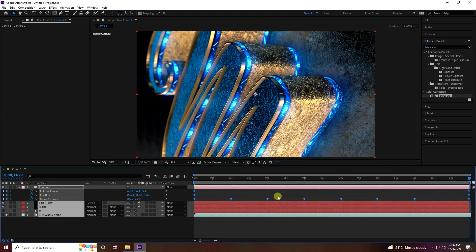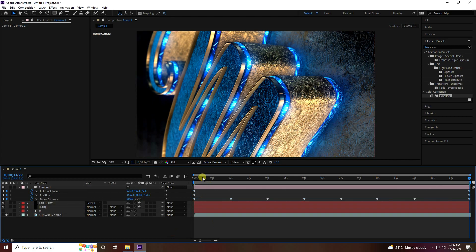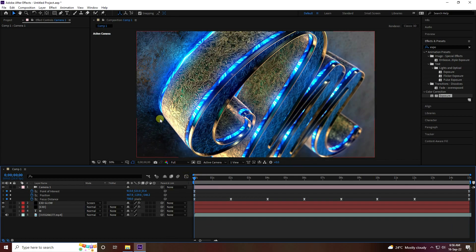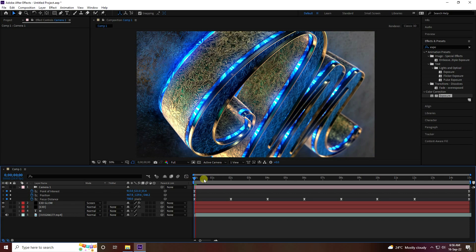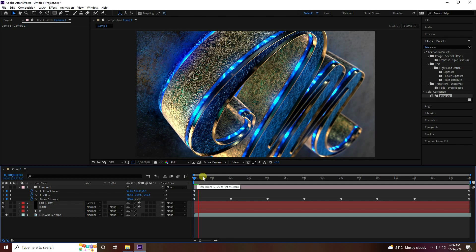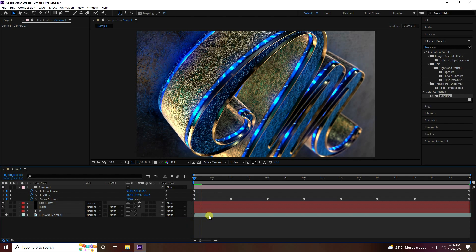Select all keyframes and press F9 for Easy Ease. That's my final effect — it's really beautiful with a great depth of field effect. If you like my video, please share and subscribe to my YouTube channel. You can also download this project file and material textures from my website for free. Thank you!